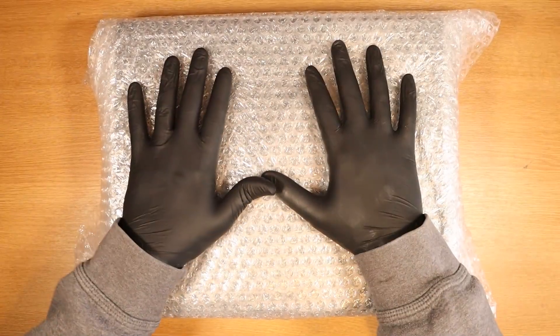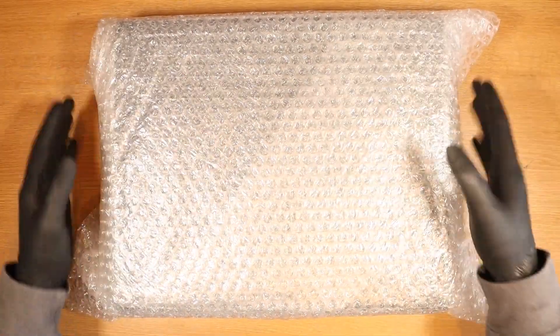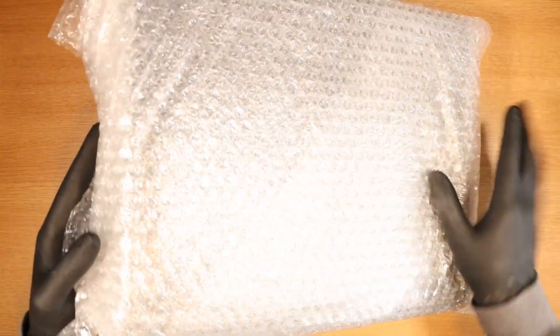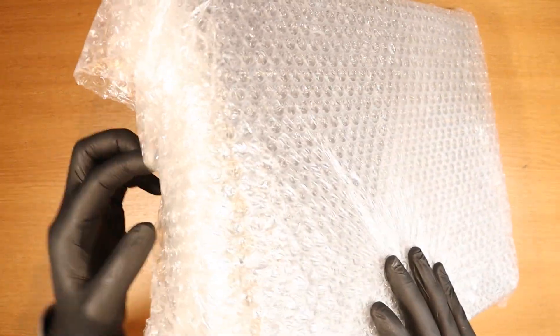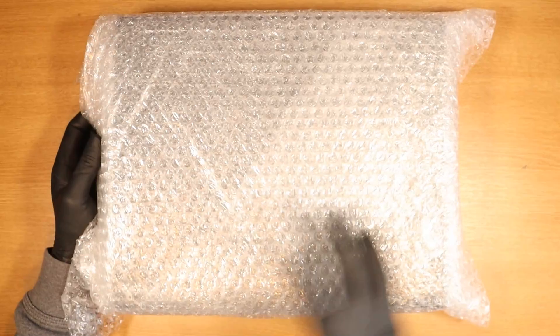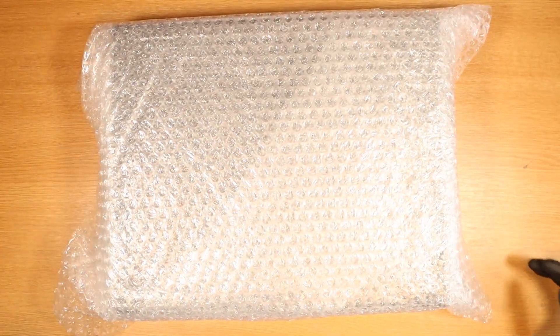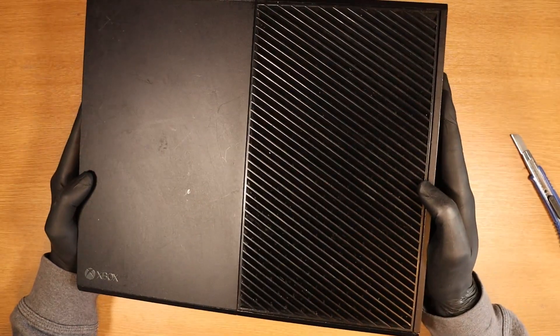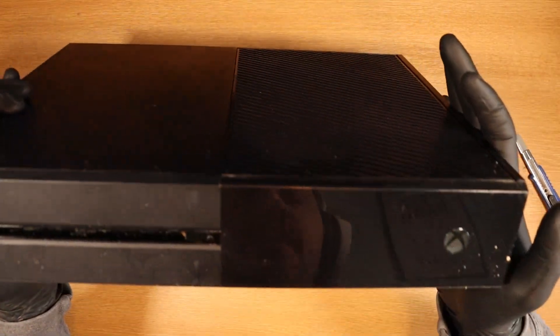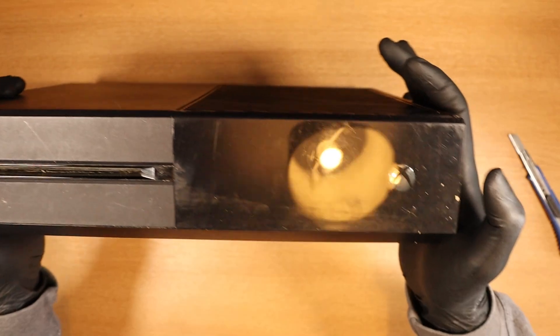First things first, we have put our gloves on, so you never know what you're going to find in some of these packages. First impressions, not bad condition, you know. I've seen a lot worse, let's put it that way.